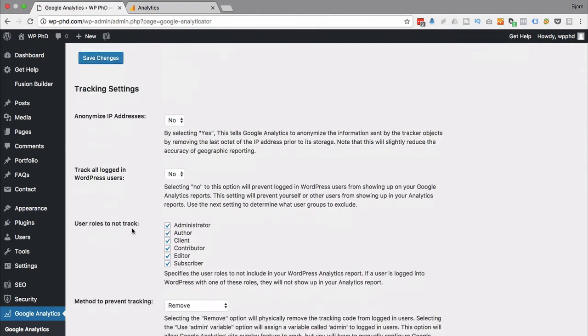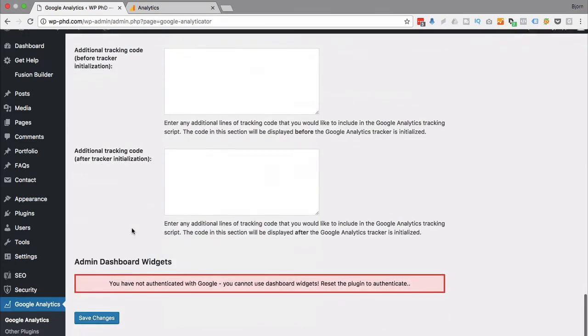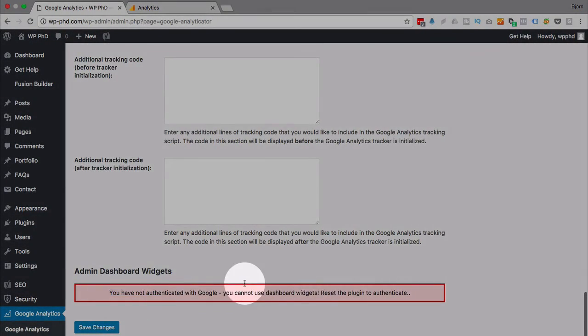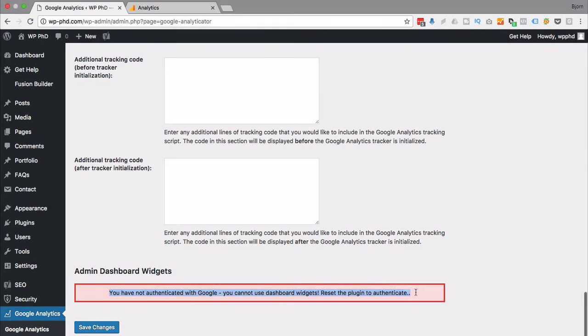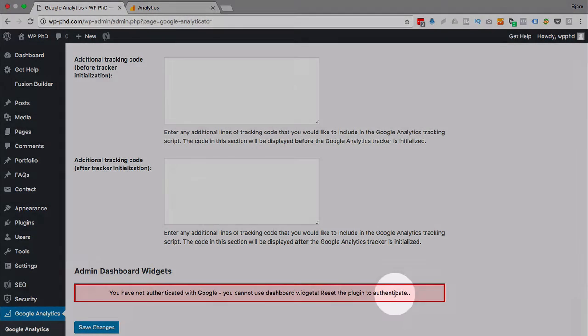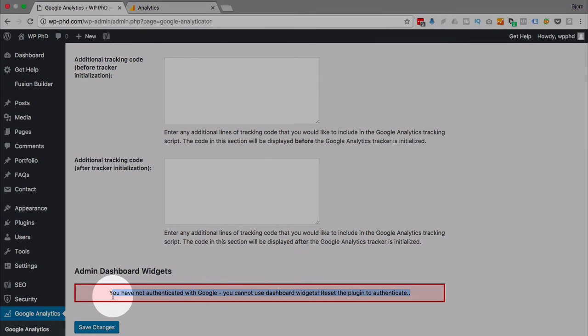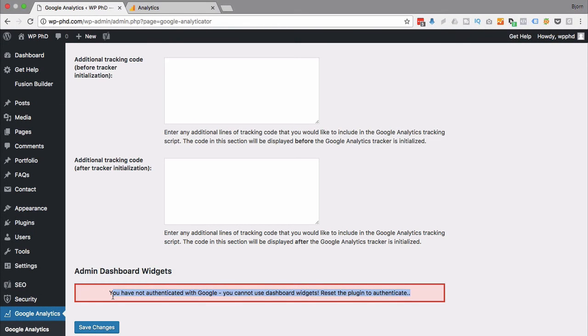And if you scroll down at the very bottom and see a big red box down there, you've not authenticated with Google, you cannot use the dashboard widgets. What that means is the method of authentication. So if you do the manual method, this is going to be on here. And I don't even want to use the dashboard widgets. I prefer to see my data in Google Analytics.